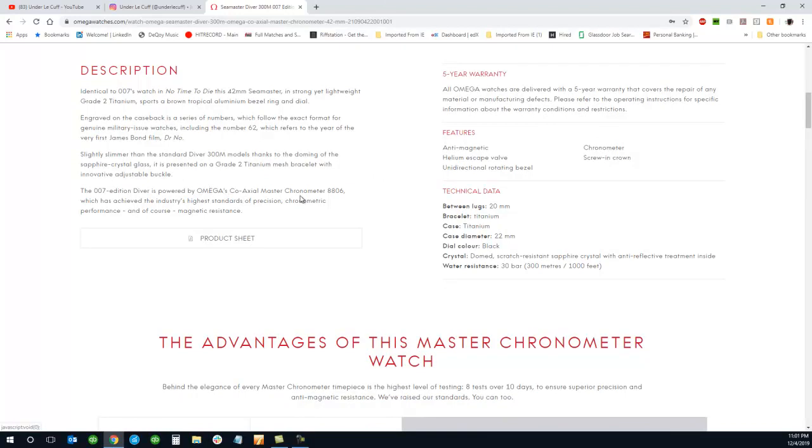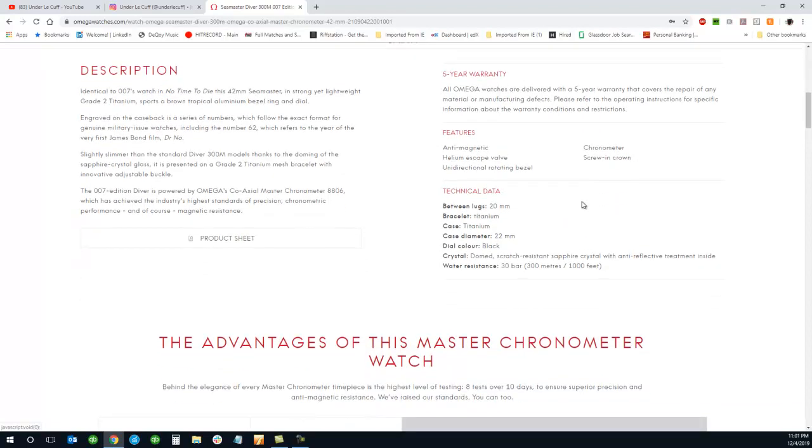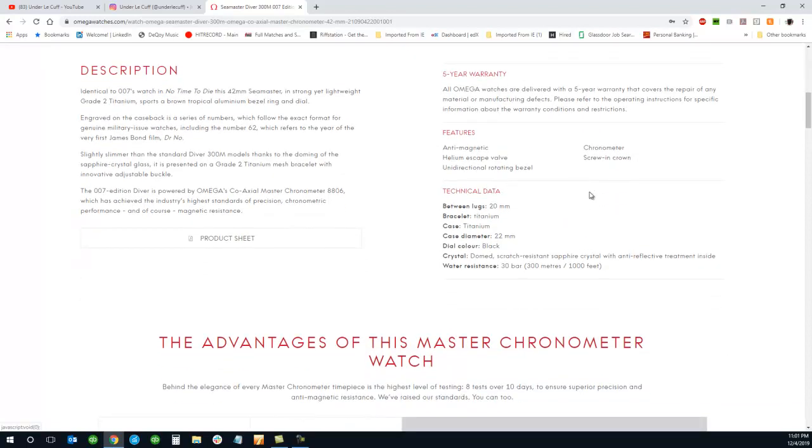And they have the coaxial master chronometer movement 8806, which is really nice in-house movement by Omega. So let's just go ahead and take a look at it.